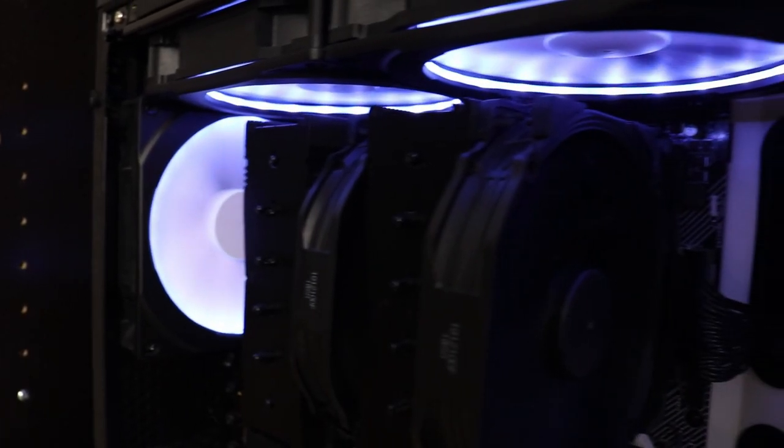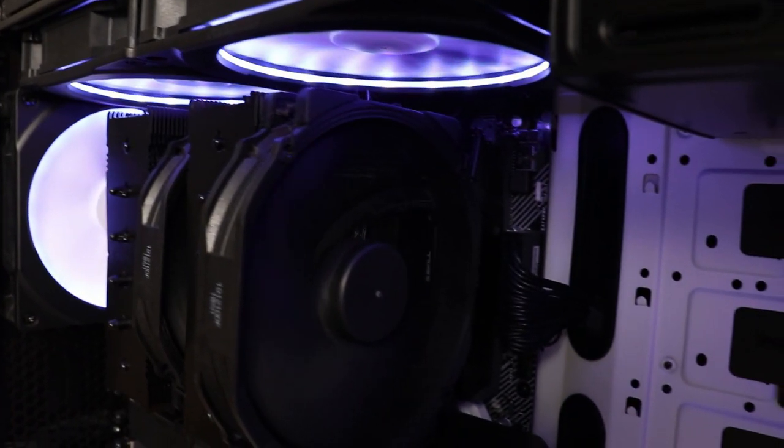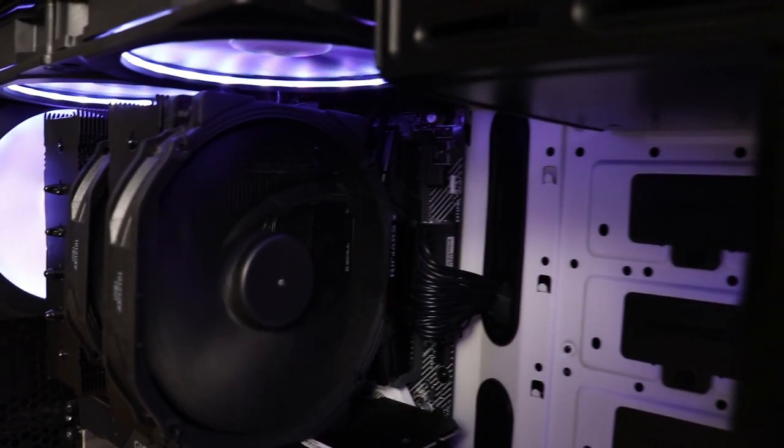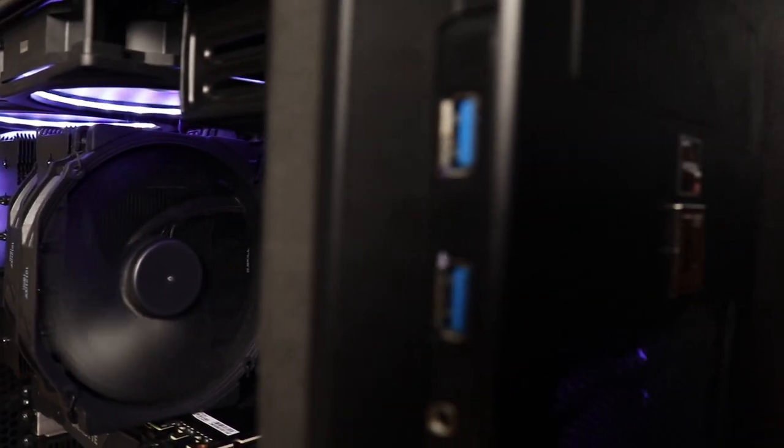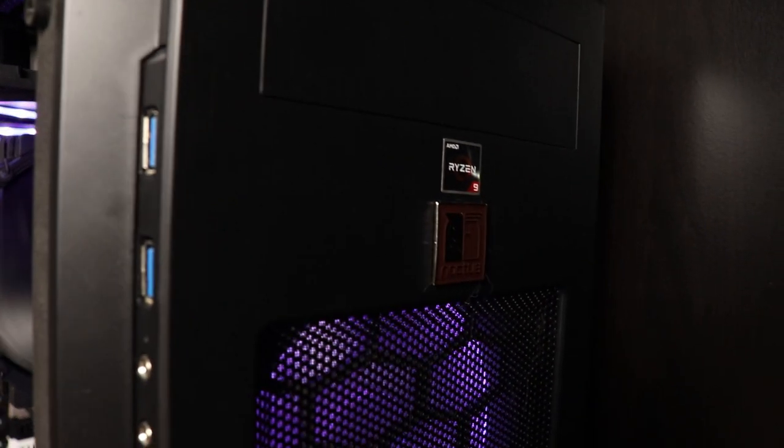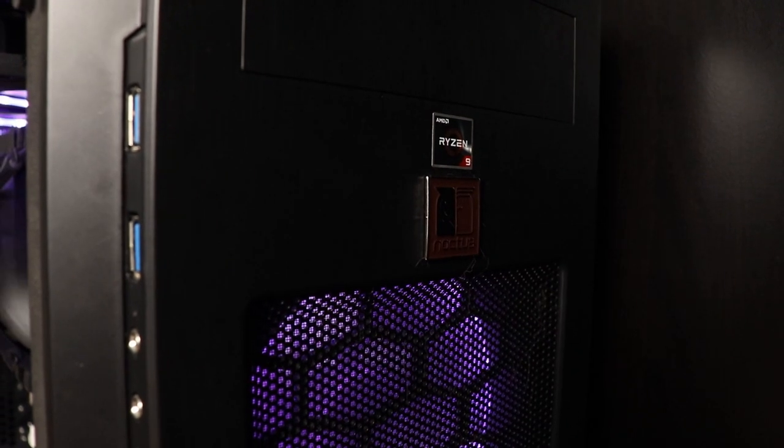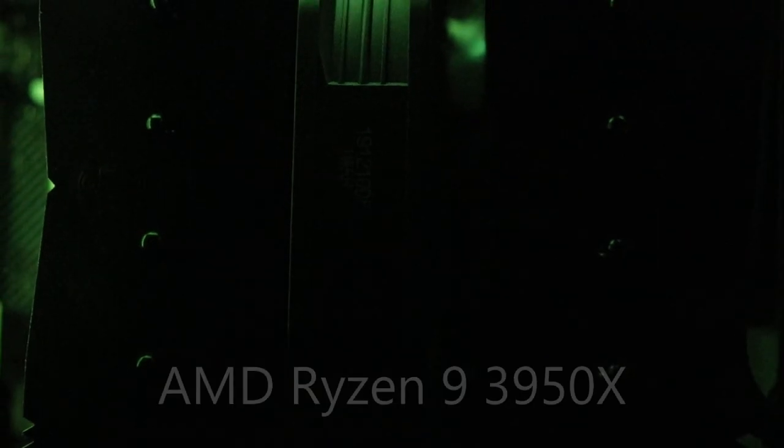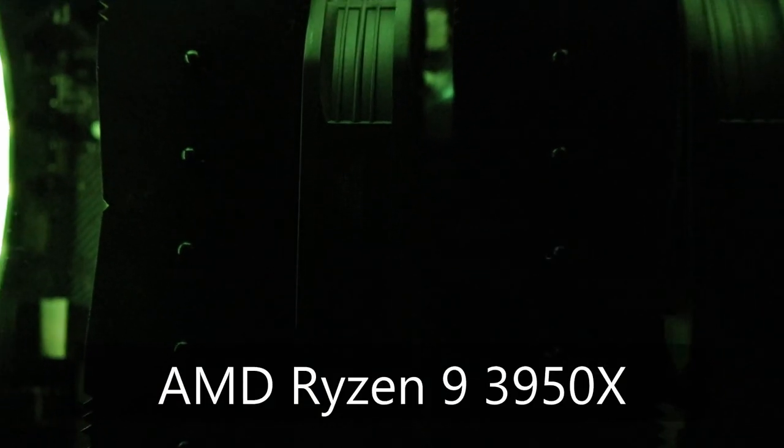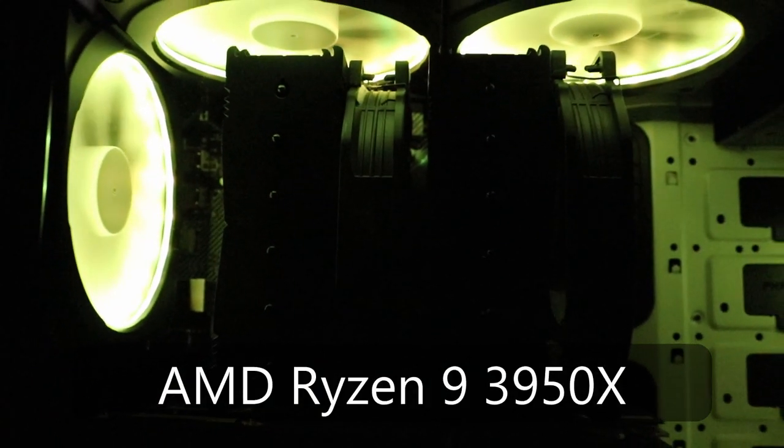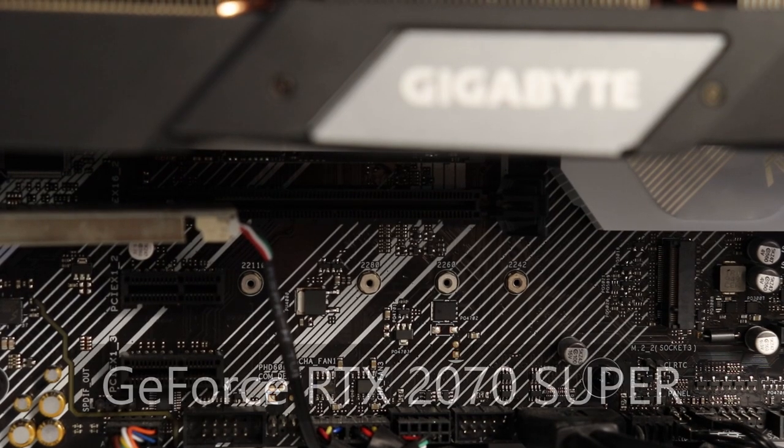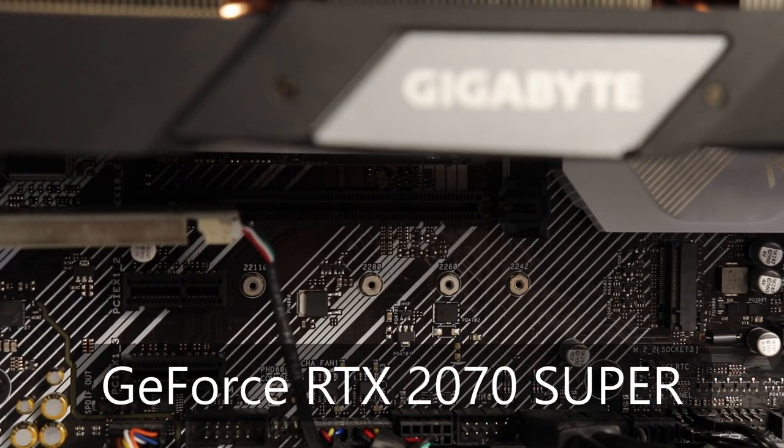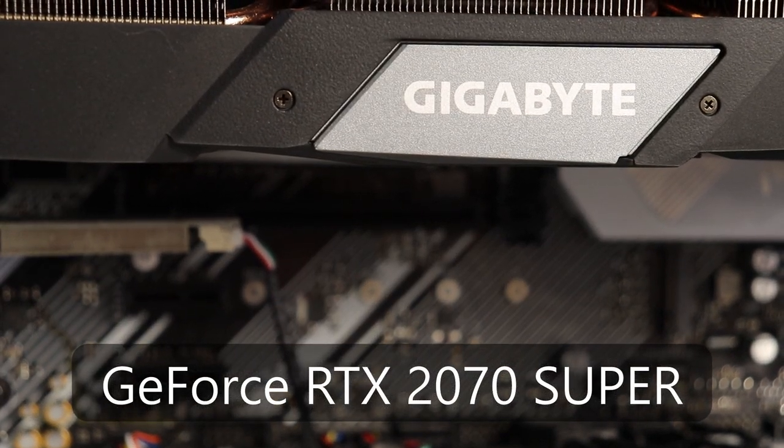I've had this issue ever since I built my new computer. From discussions on forums, it seems this issue is related to CPUs with many cores and threads. My whole setup is listed in the description. The main highlights are my CPU, the AMD Ryzen 9 3950X, and my GPU, the GeForce RTX 2070 Super.